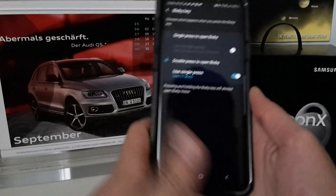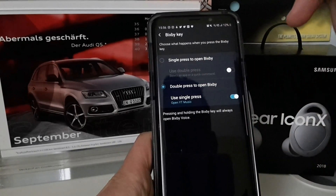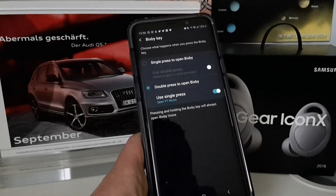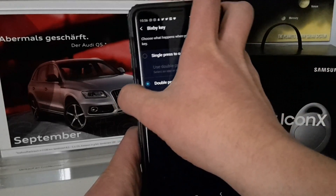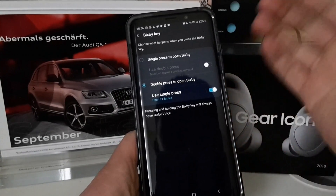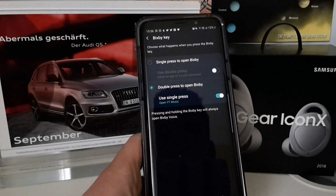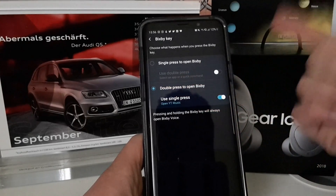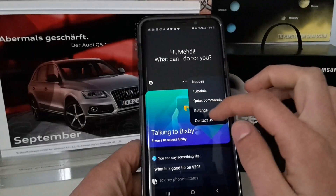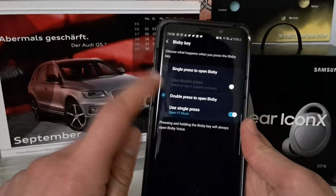Before, you were only able to change between single press to open Bixby and double press to open Bixby. The single press was the most annoying thing for most users — accidentally pressing the Bixby key and launching Bixby while doing something else. But now you will see we have multiple options.